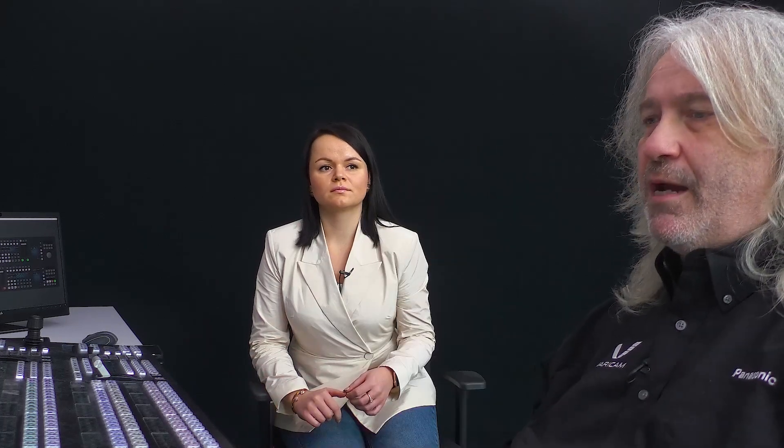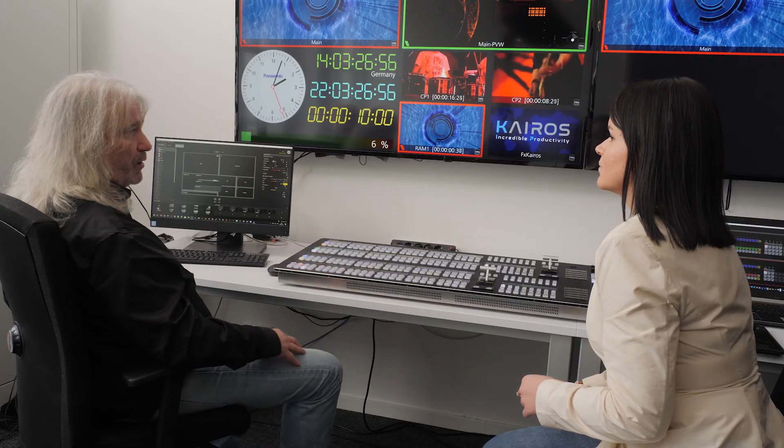Later on we're going to see how to drive this also with a macro — panel macros or scene macros — straight from the operational point of view.